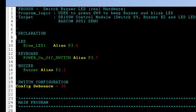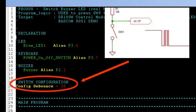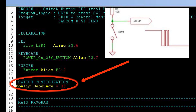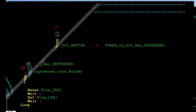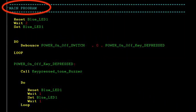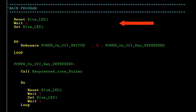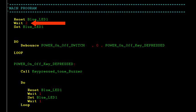Let me further configure switch S9, which needs to account for debounce — the real-world characteristic where pressing the switch causes it to bounce like a ball until it settles. I'll set the debounce time to 30 ms. In the main program as defined by the PDL, turn on the LED using the RESET BLUE LED instruction, then maintain it lit for 2 seconds with the WAIT 2 instruction.